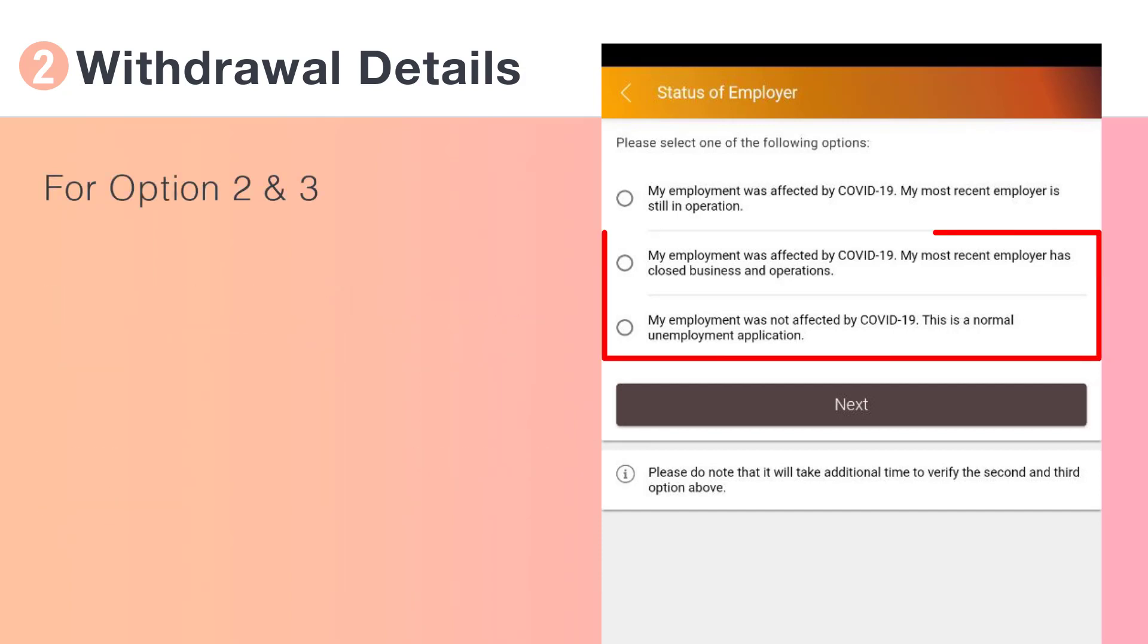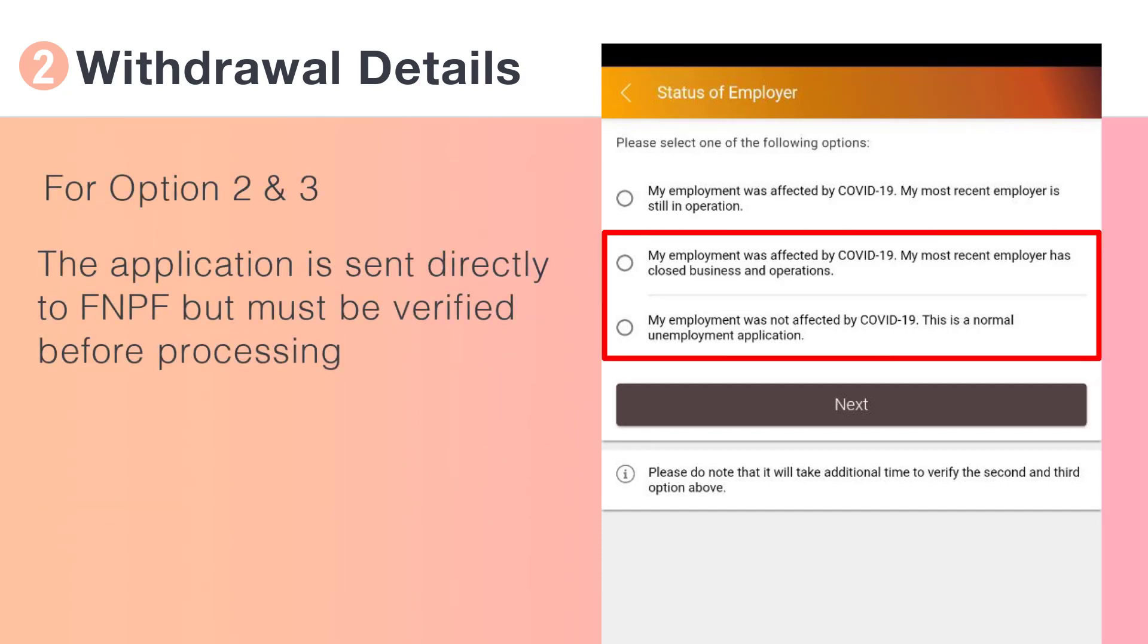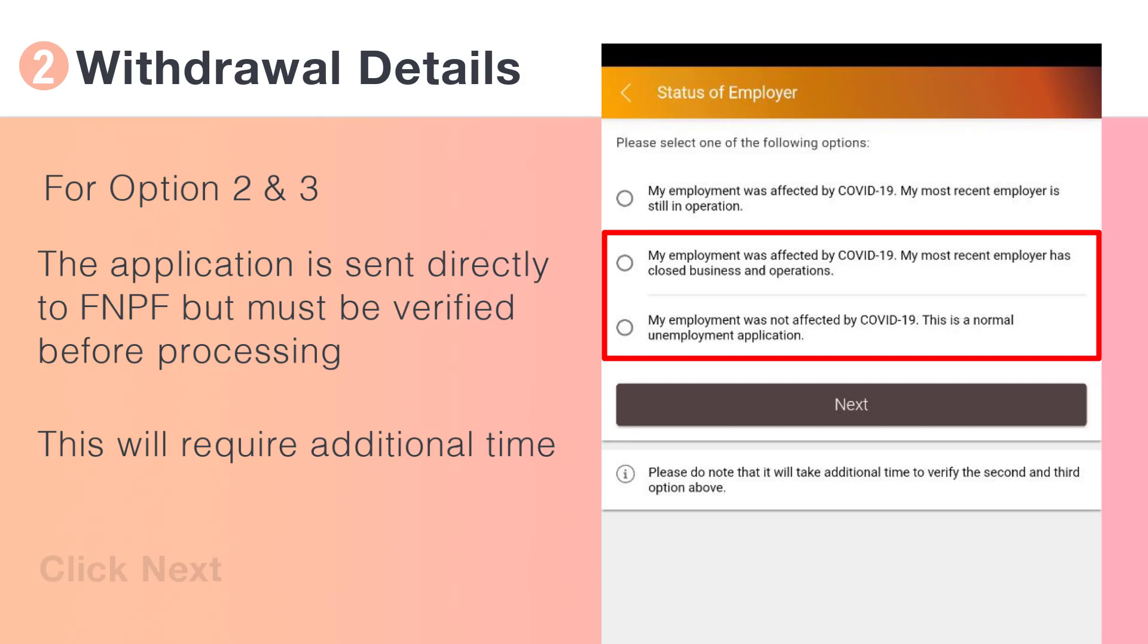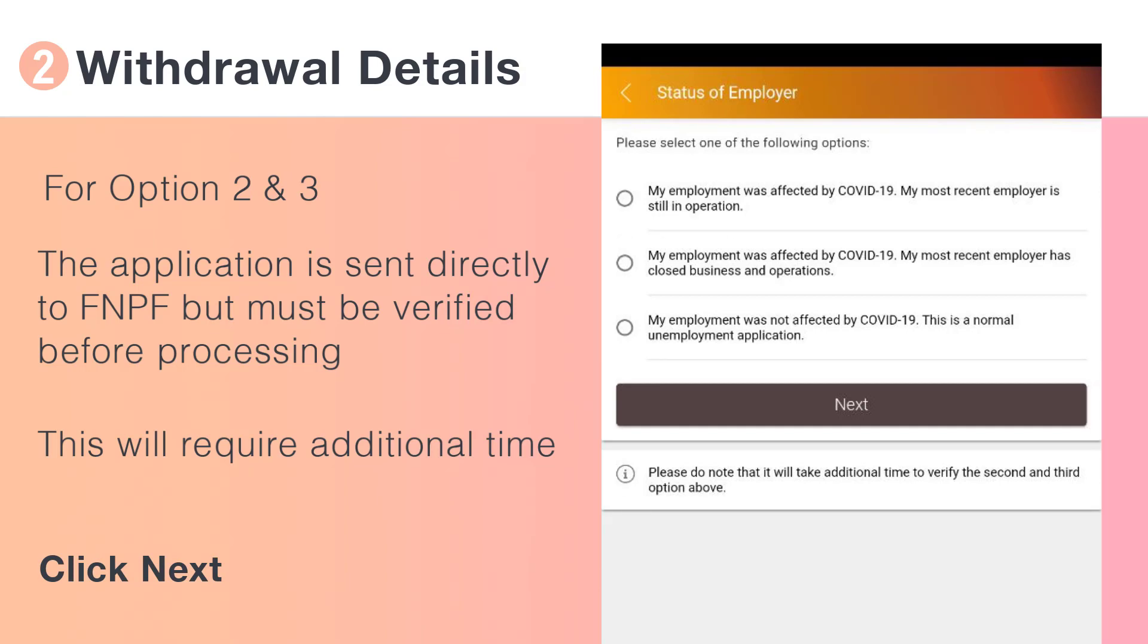For options 2 and 3, your application is sent directly to FNPF, but must be verified first before processing. This means FNPF must contact your employer. This will require additional time.